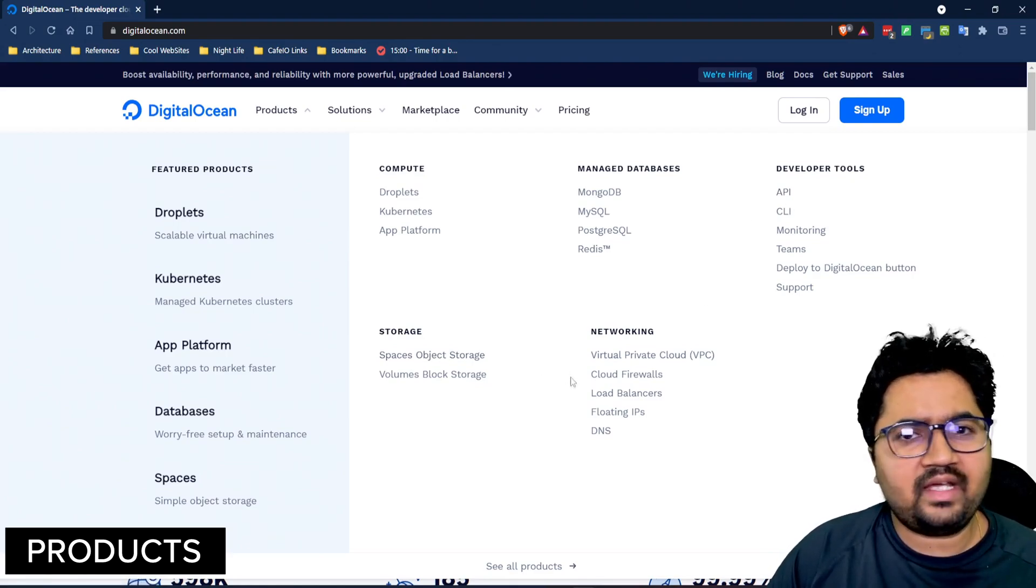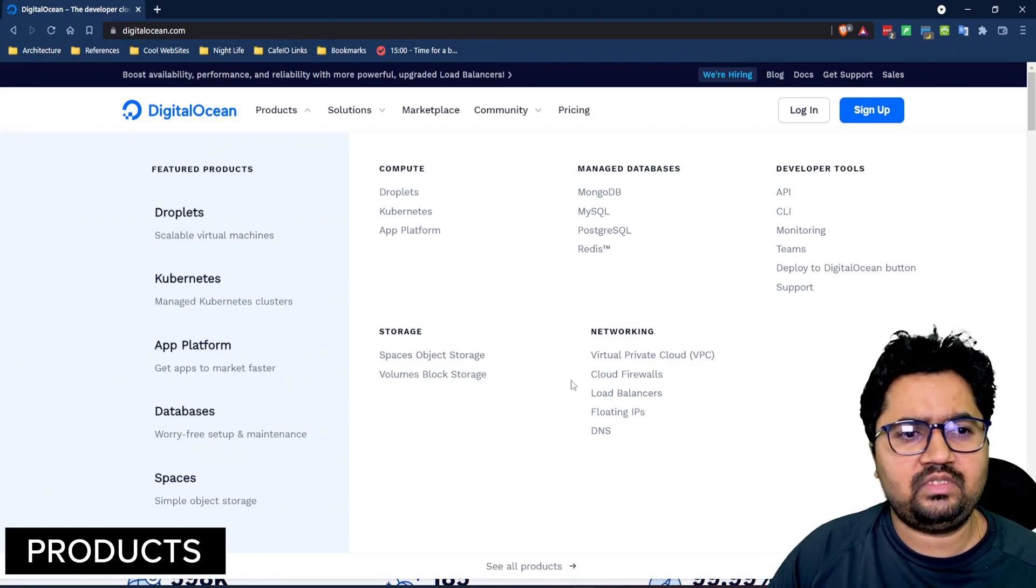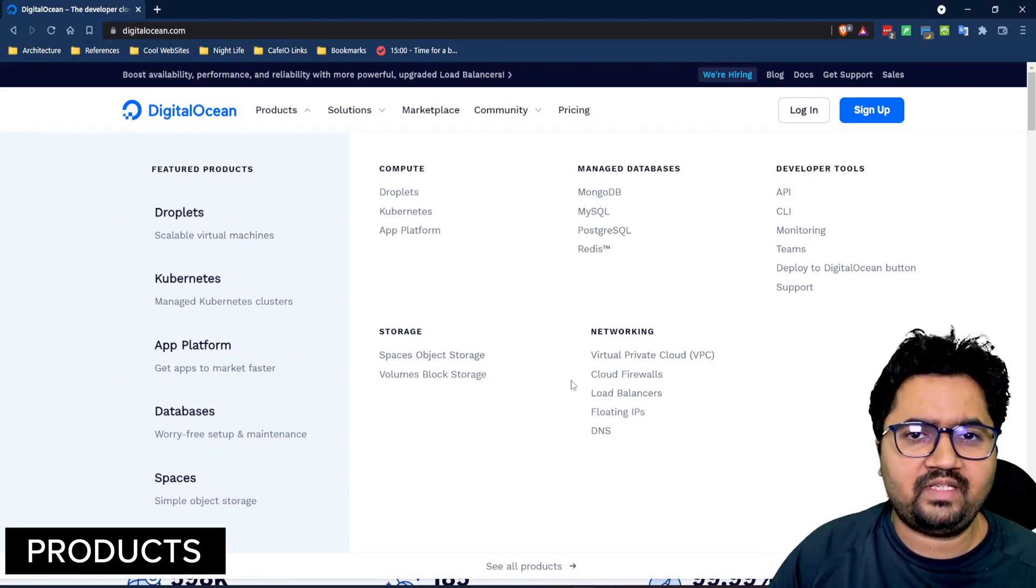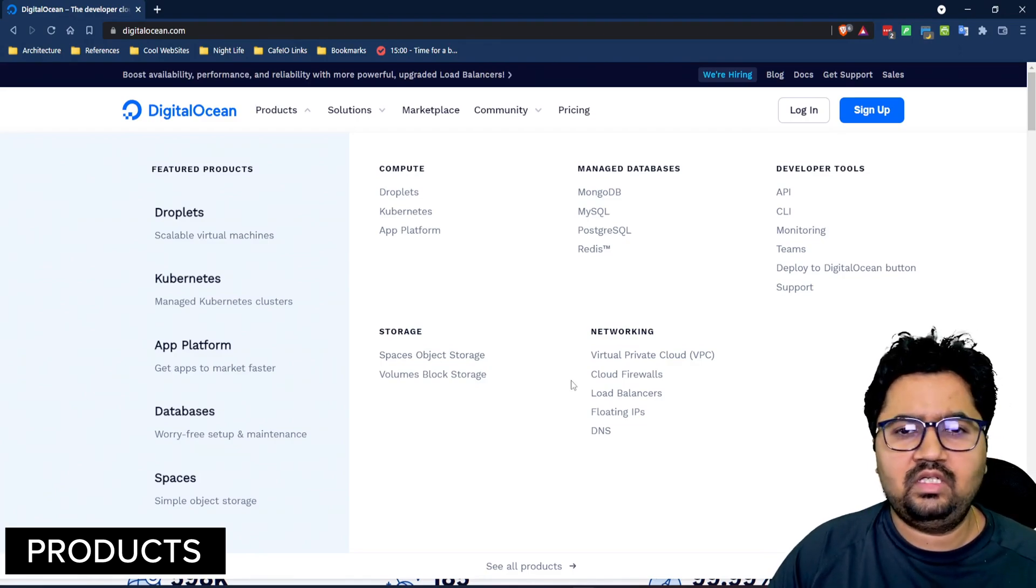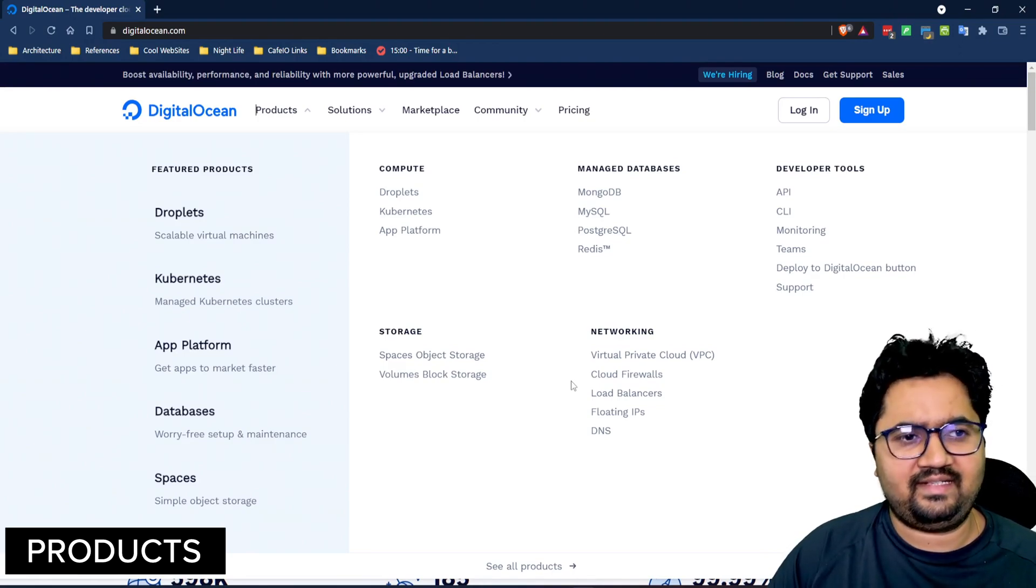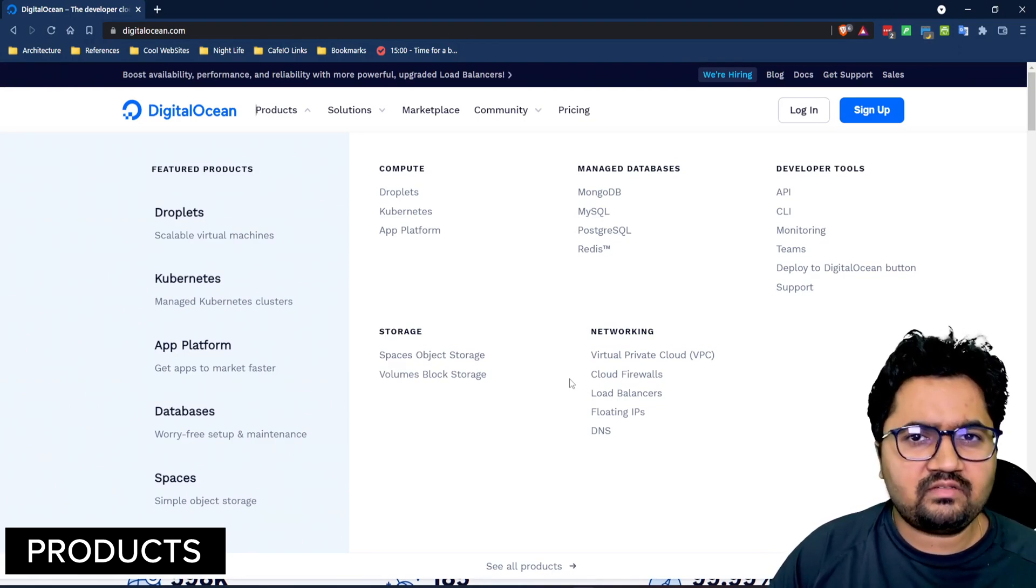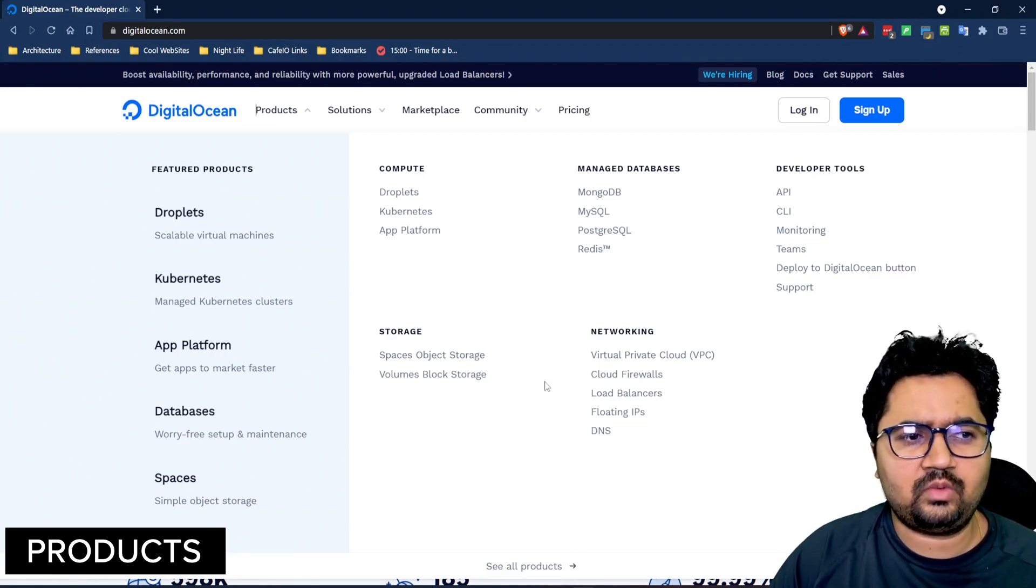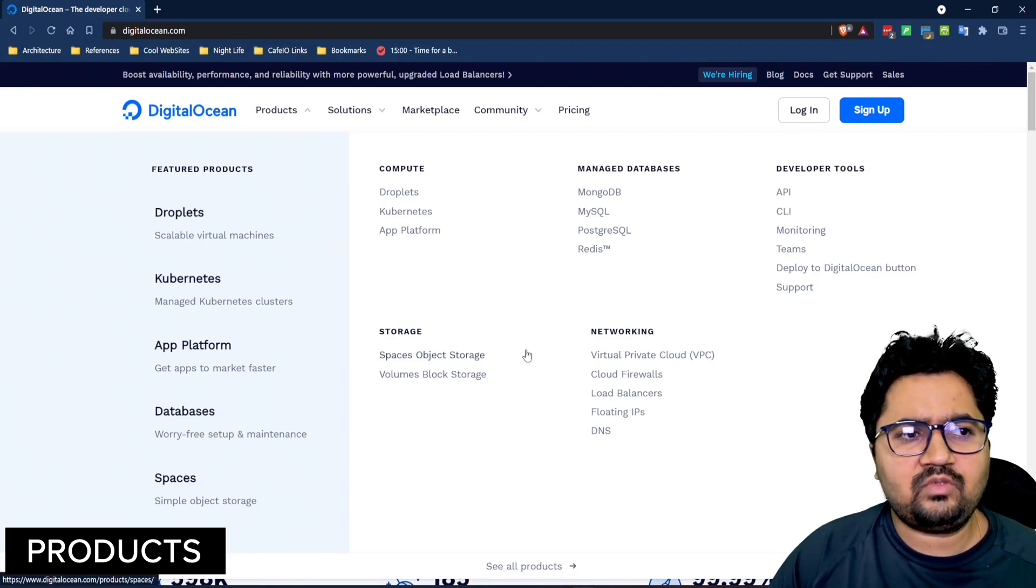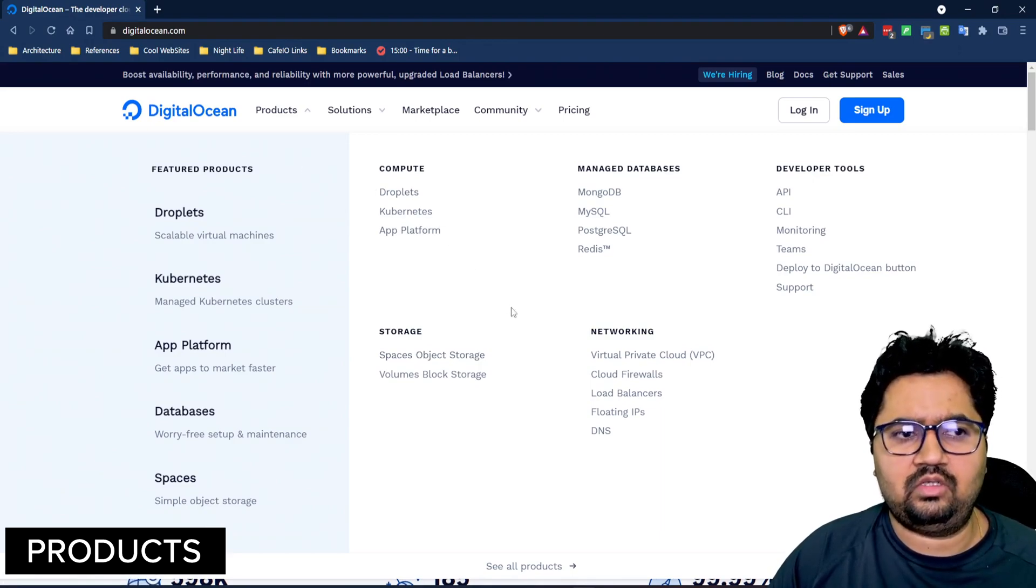Then there's all kinds of networking options available which is to say that you can set up your own private network. You can have firewalls, you can have load balancers, IP, etc. It has traditional storage options like disk storage, volume-based storage and object storage. And that is pretty much what concludes DigitalOcean product catalog.